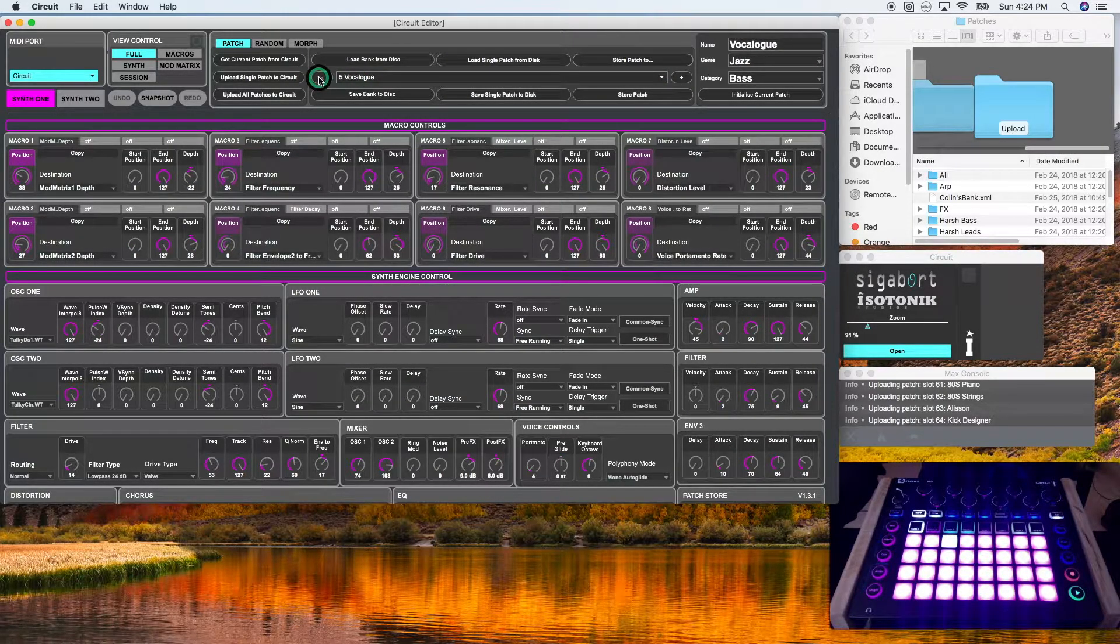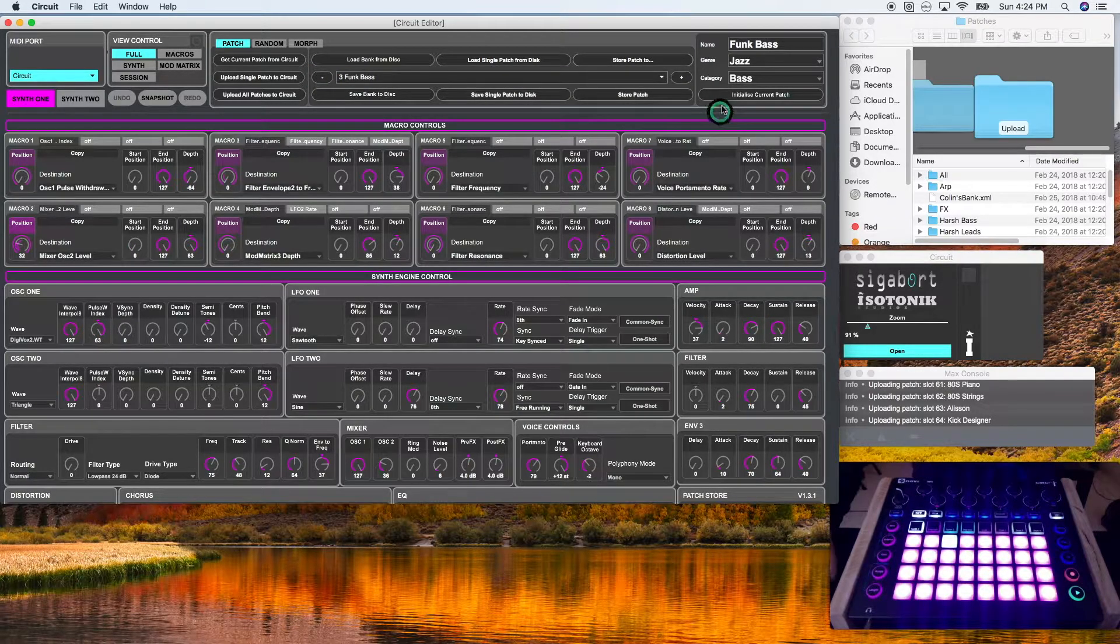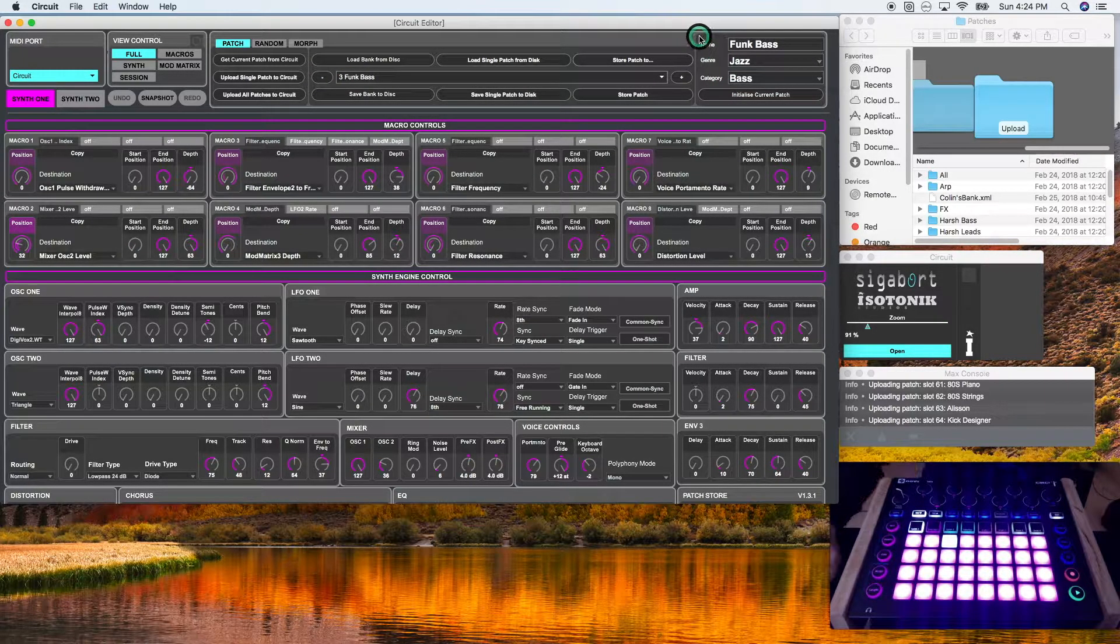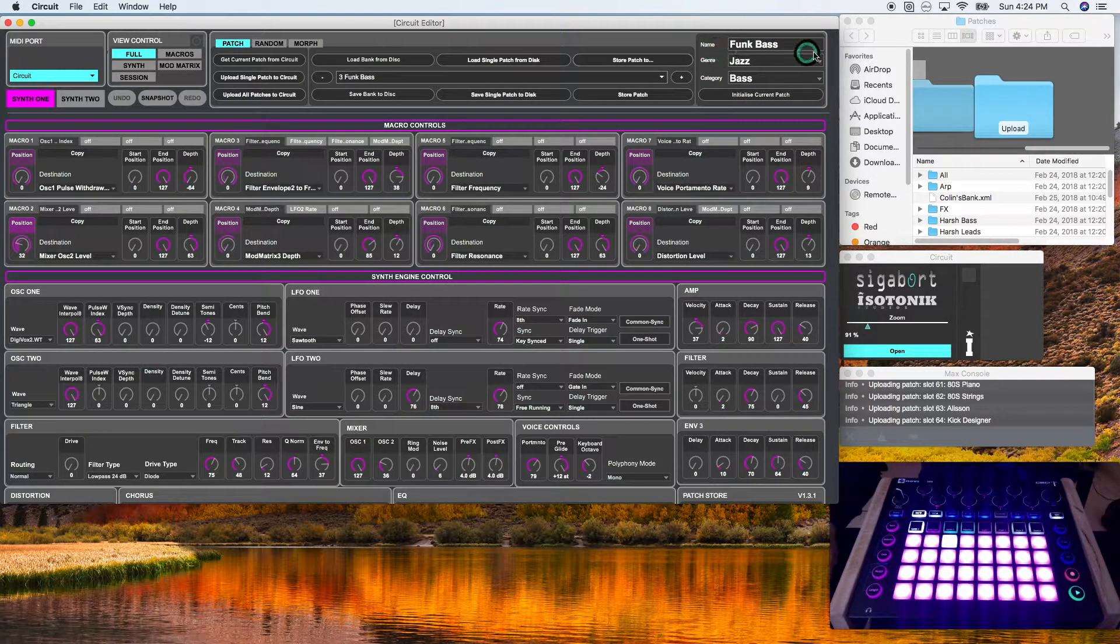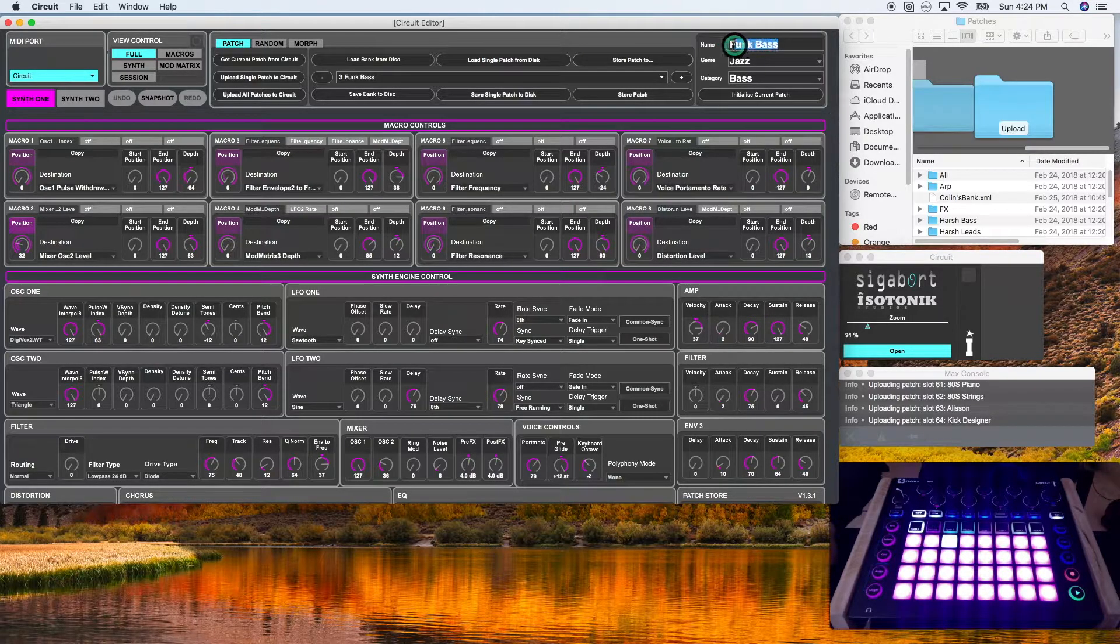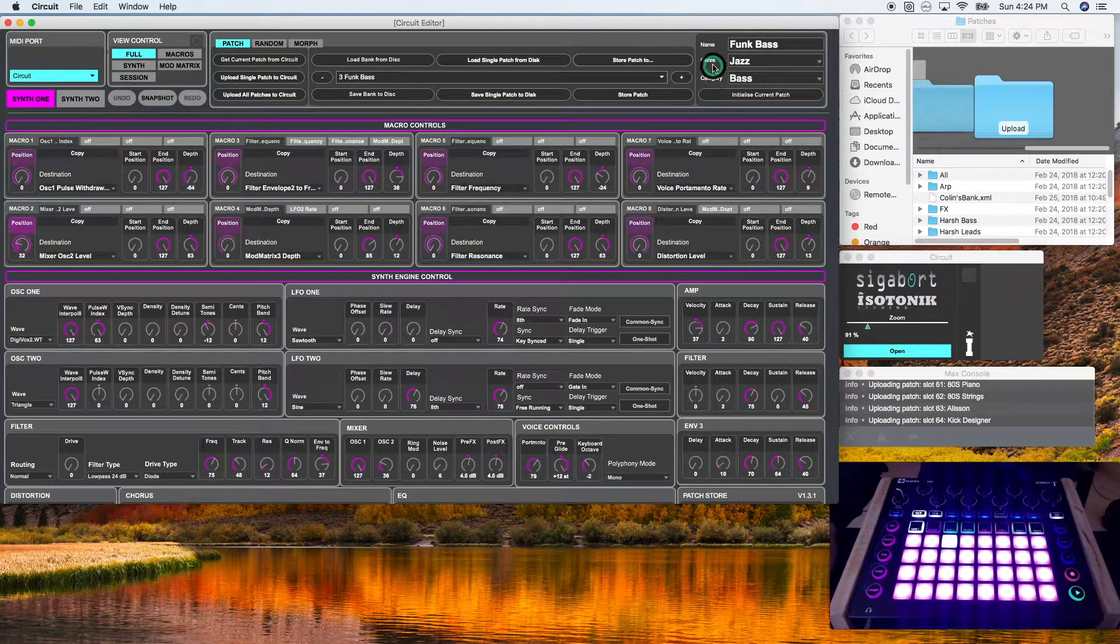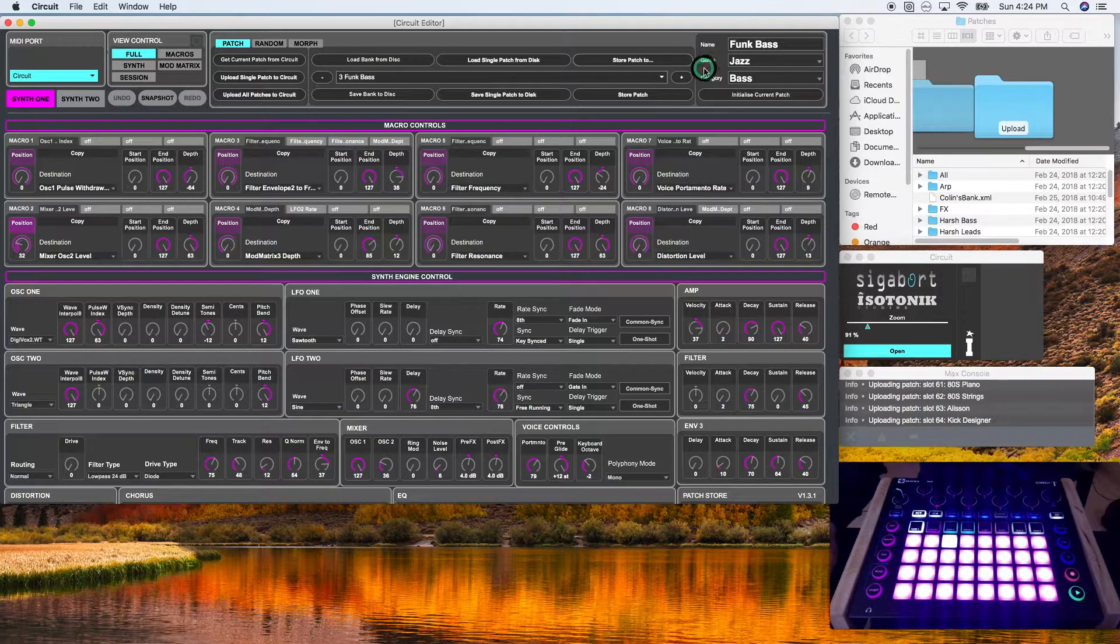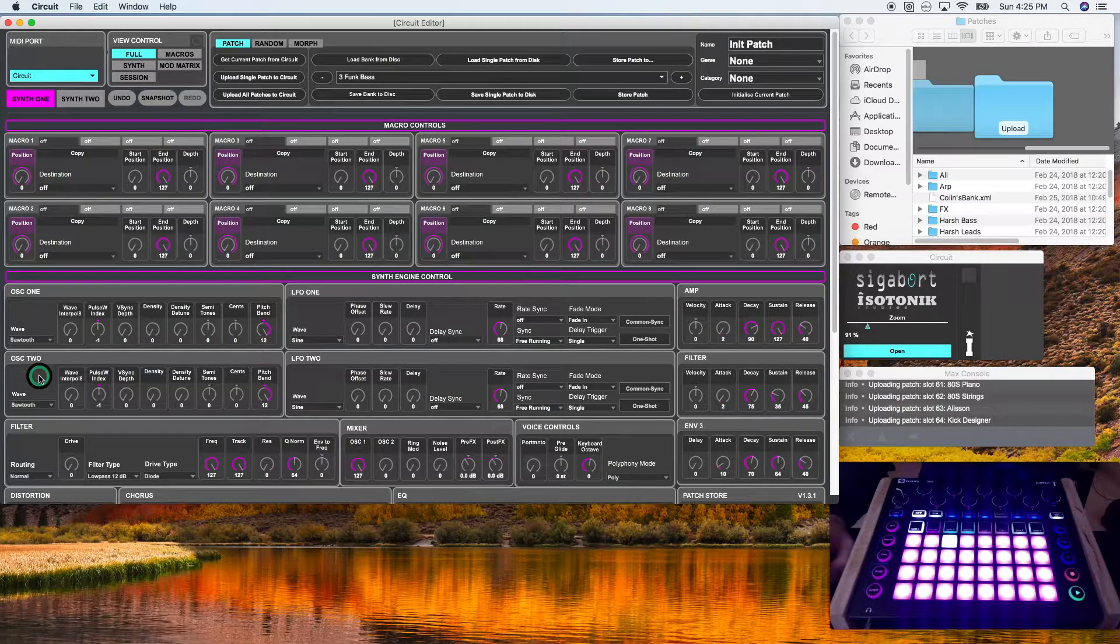To the right, you'll see some housekeeping items. Up here is the name function. So I can change the name of a patch. The genre and category are really unimportant, but they basically help you to organize. They tell you what type of music your patch is intended for and what category of sound you intended to be.